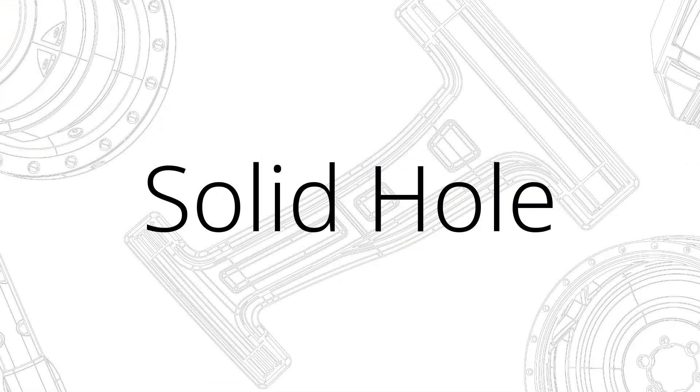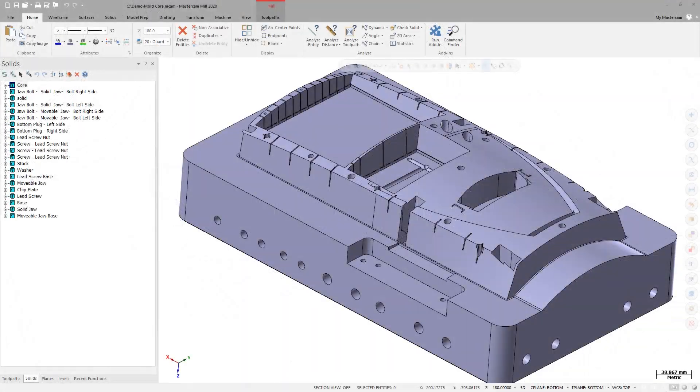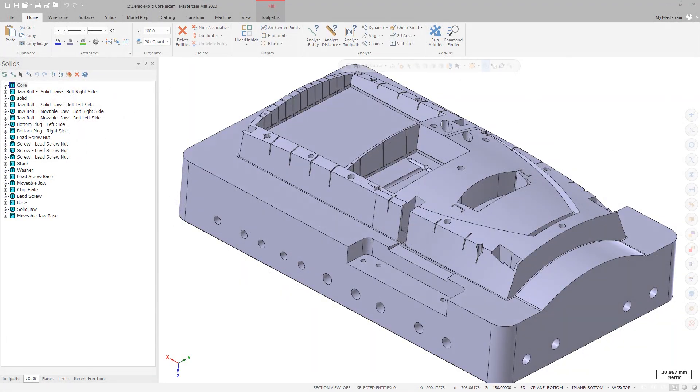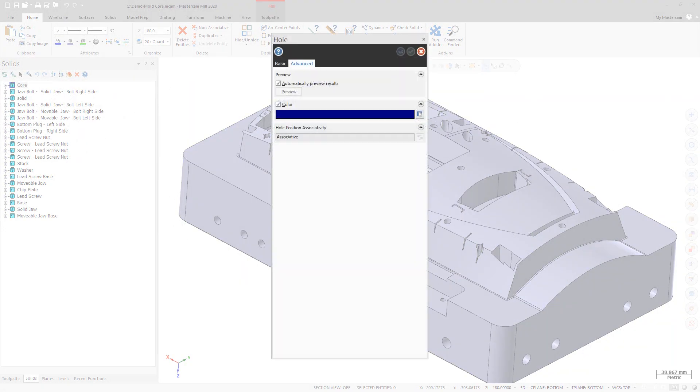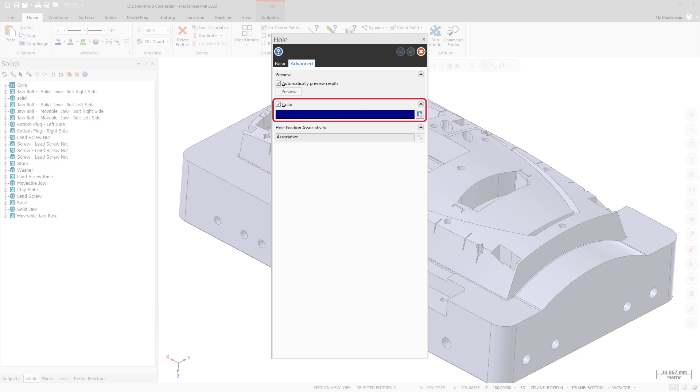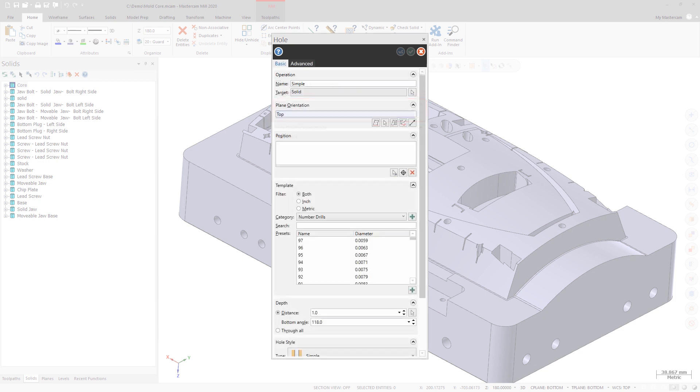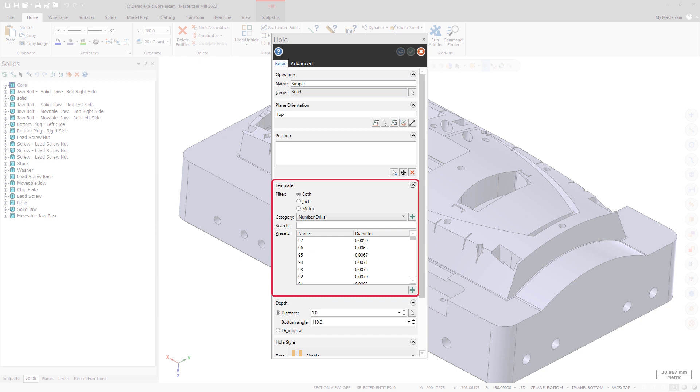Solid Hole has received a number of enhancements as well. On the Advanced tab, you now have the option to assign unique colors to solid hole operations to help differentiate between different operations. Additionally, you can save feature colors as part of a custom hole definition when you add a hole to a presets list. This functionality is especially useful when automating drilling operations with ProDrill.